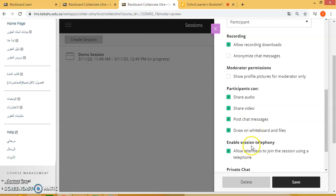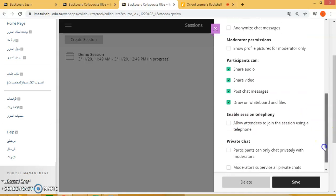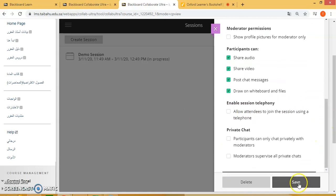Here, enable session telephony — you do not need to do that. Scroll down and click save.